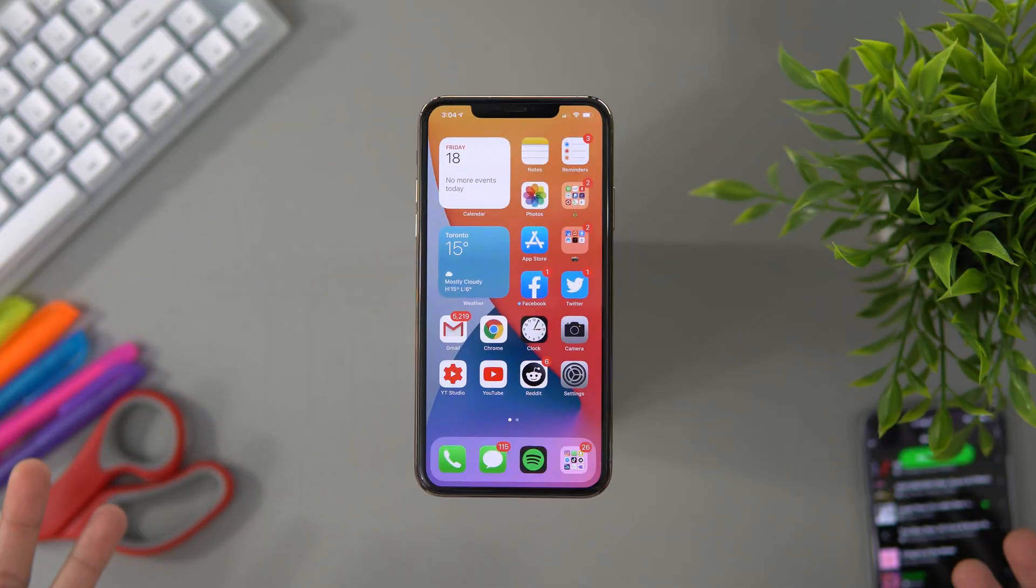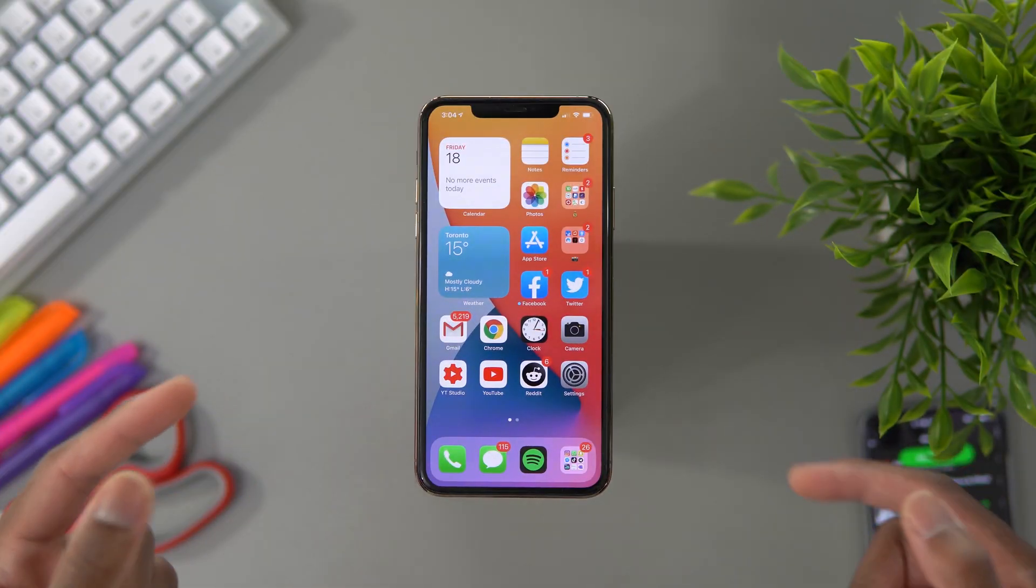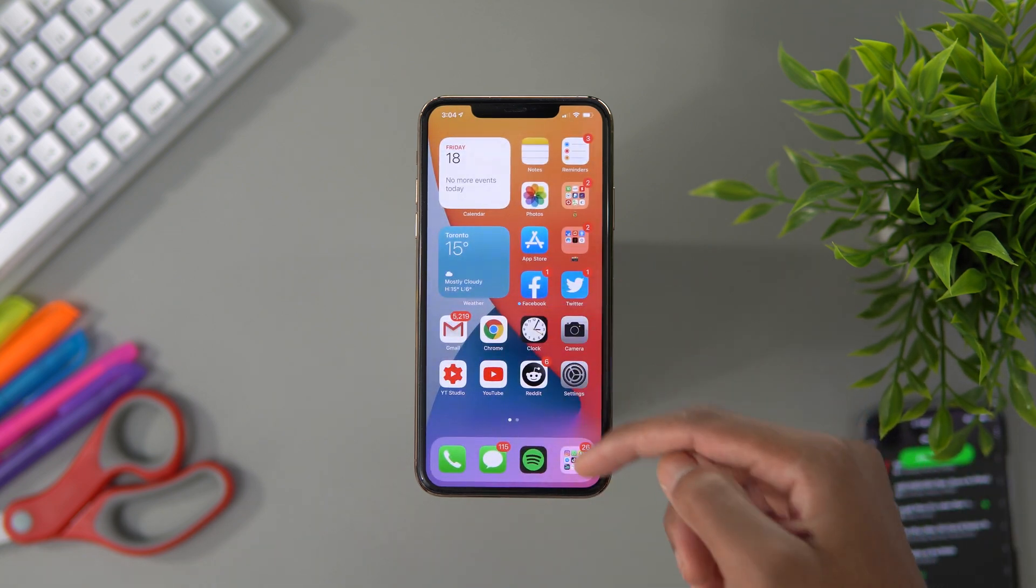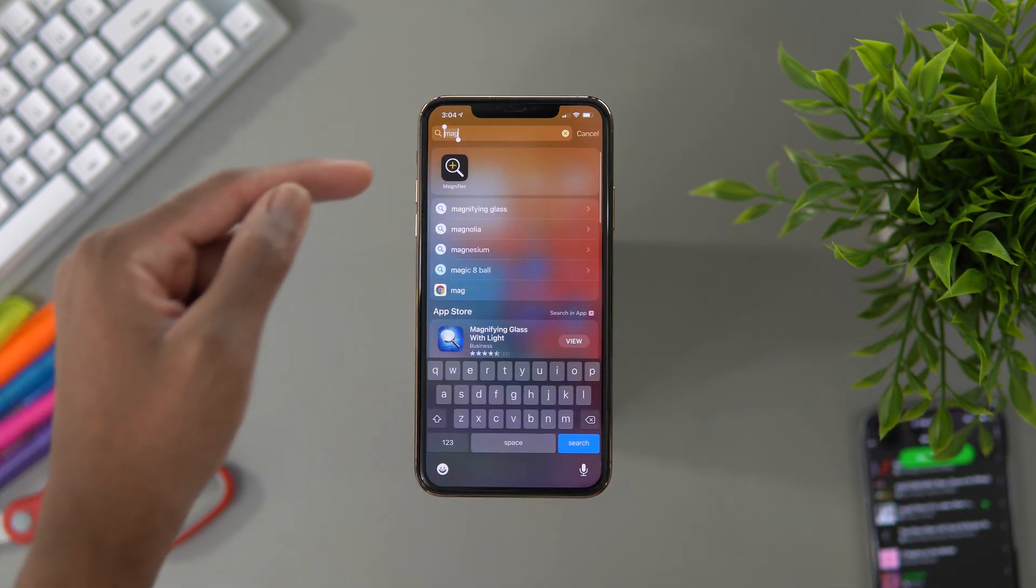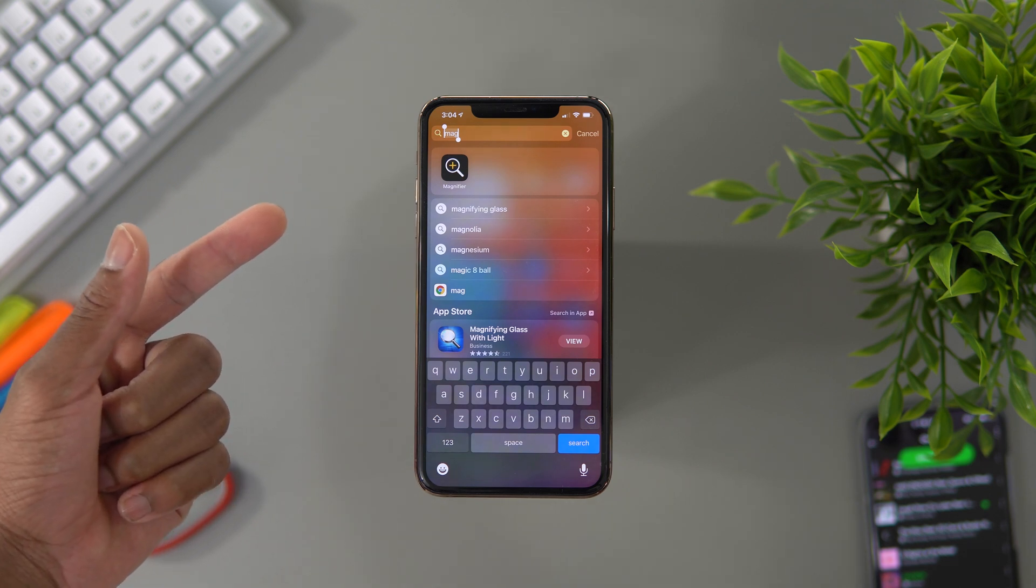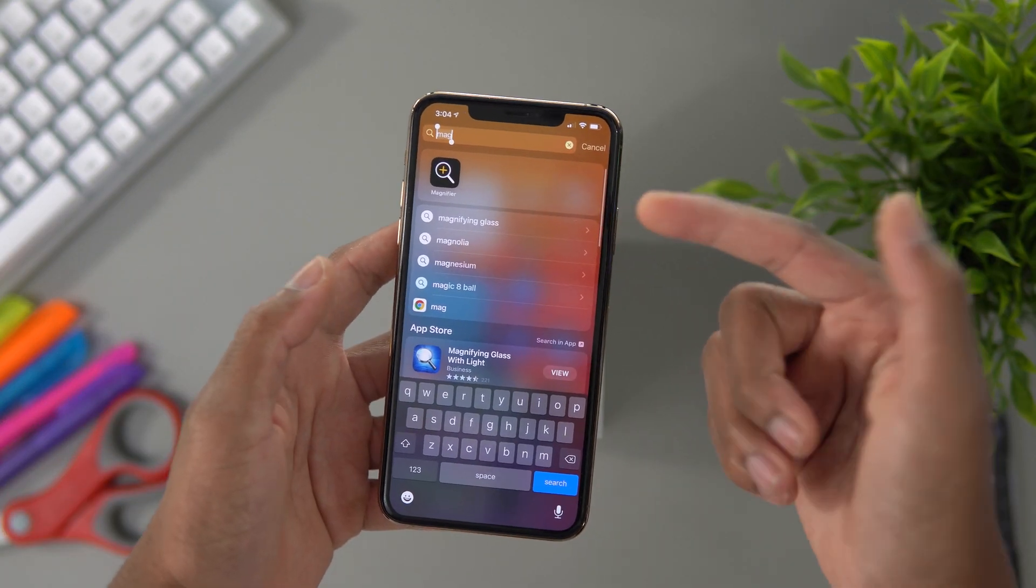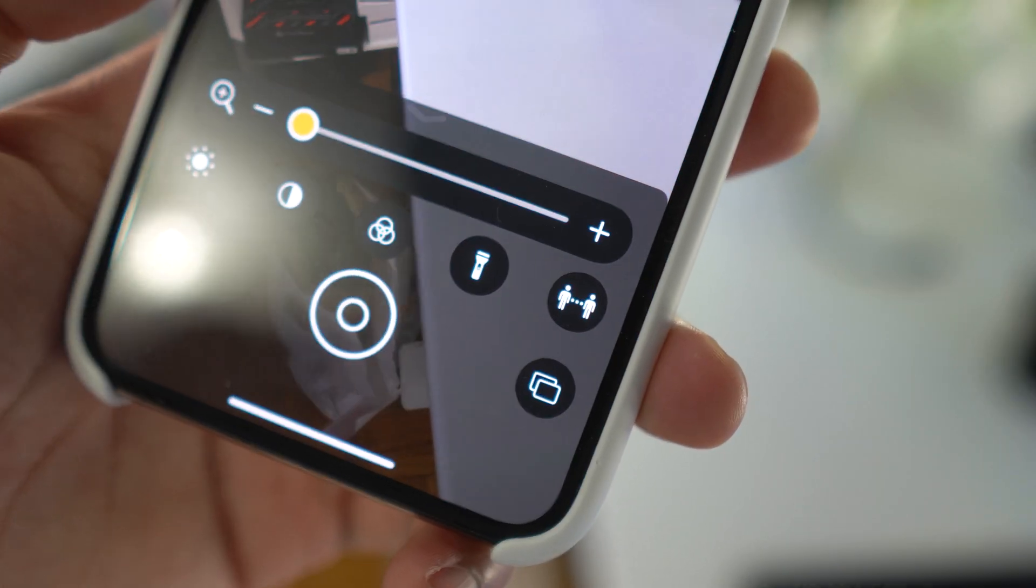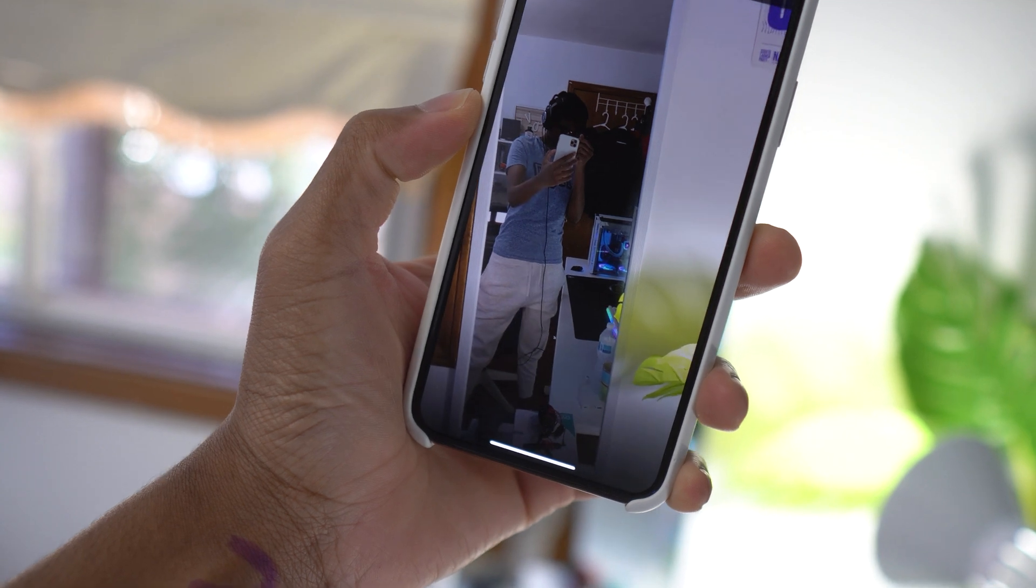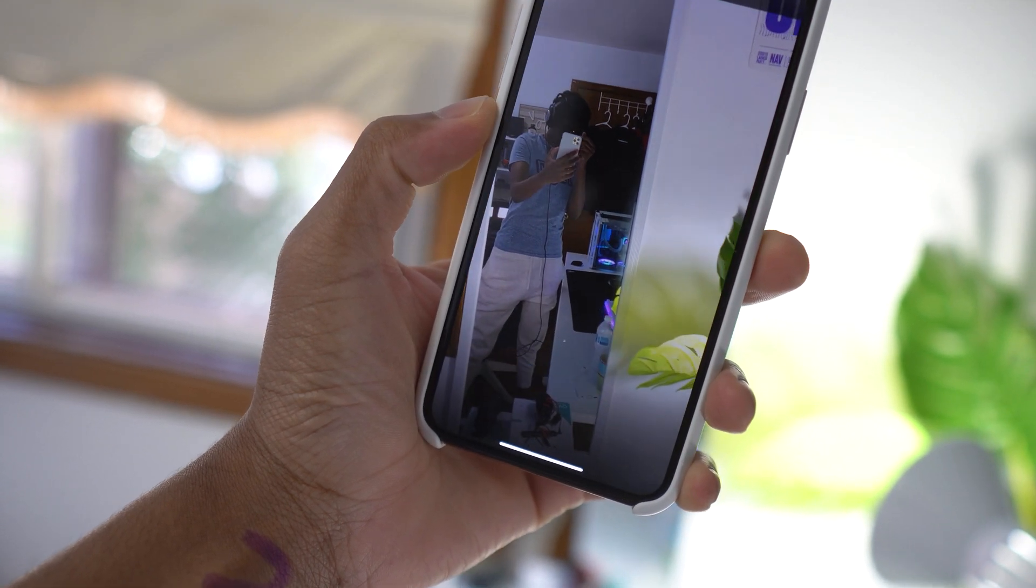So in iOS 14.2 beta 1, there's a new people detection feature. If you go into the Magnifying app right here, let's search for it—this is the Magnifying app, it's the Magnifier. If it's not there, you just want to toggle it on in Settings. But inside this app we have this new feature that will allow us to toggle the camera and let you guys with poor vision like me know how far other people are away from you.